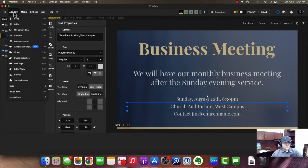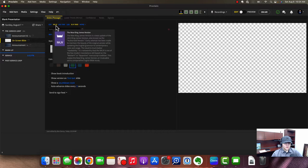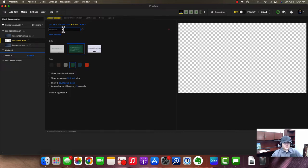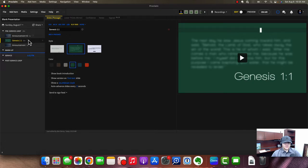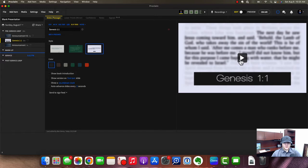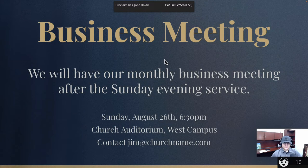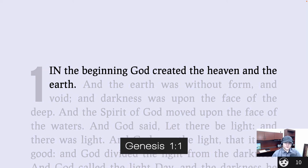Other content you can add includes Bible verses. You can use On-Screen Bible and choose a verse. You have all your different Bible versions at the top — ESV, New King James, and there are tons of versions. I believe there are 25 included and you can purchase more if you need them. Type in the verse and press Go, and it will loop in the pre-service. Press play and it brings the verse right up — very cool. If you wanted scripture inside your pre-service loop, you can do that, and it advances forward after 10 seconds.